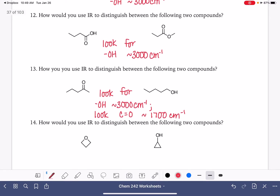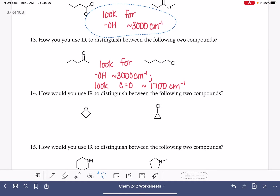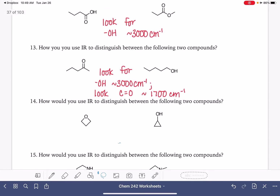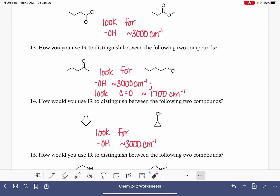How could we distinguish between these two? We see there's just kind of a pattern here. Looking for the OH group, which is going to tell us if we have this molecule or this molecule.